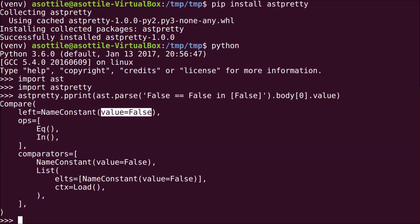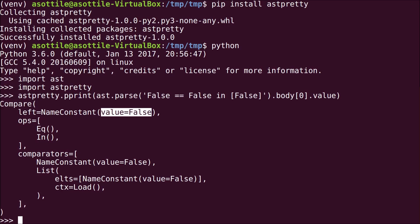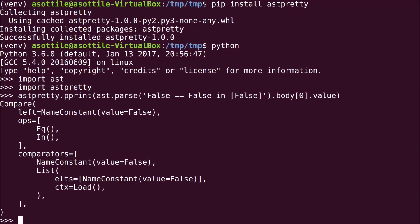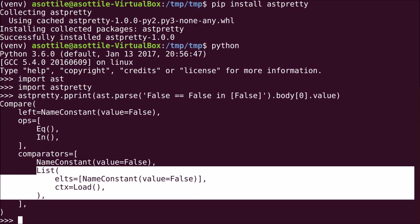And in this case, it's comparing this False value that we see here in the left-hand side of the comparison against two different things. The first, it's equaling this False here, as you see down here, this False and equal. And the second operator is the containment operator and it's seeing if it's inside this list here.